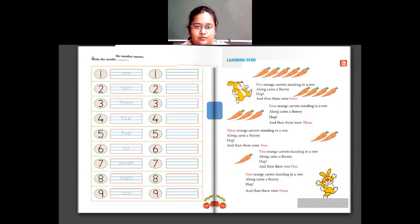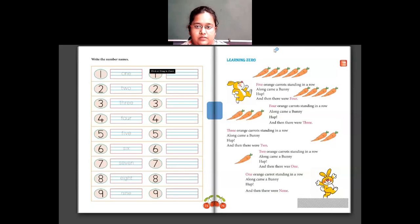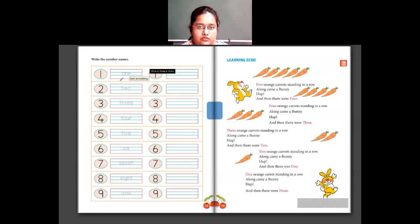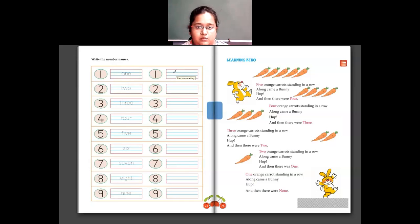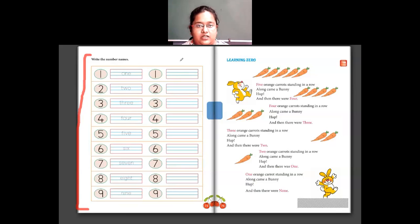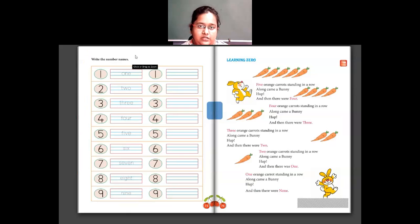Now you have to write the number names. In the first column they've given you dots — you join them and write the numbers in words, and also write them in the box. O-N-E is 1, T-W-O is 2 — you have to complete this. This is your homework for today: write number names from 1 to 9 and complete page number 73.